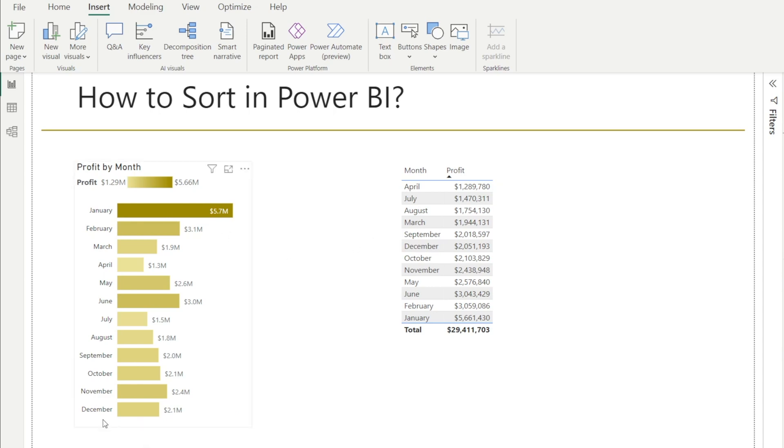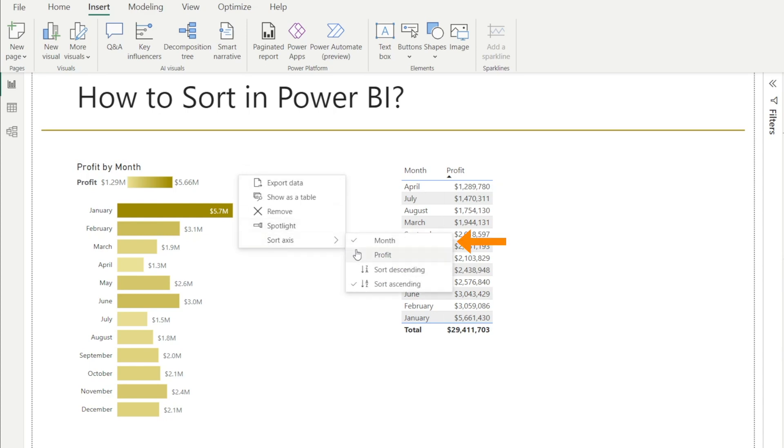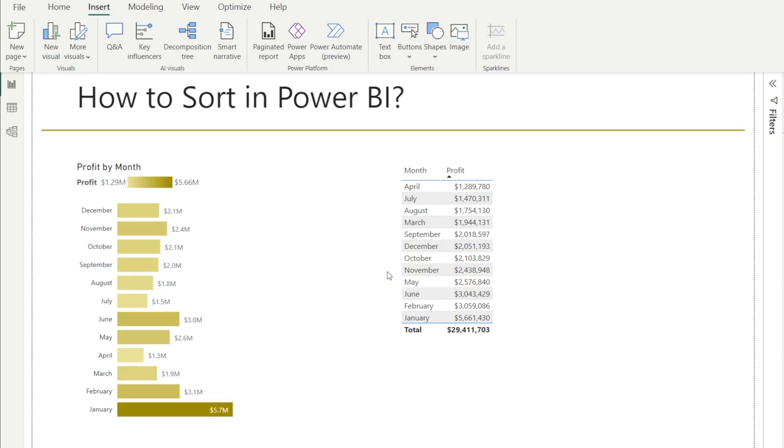Now, if we want December on top, click the three dots, sort axis by month as well, but click descending. And now we have December on top.